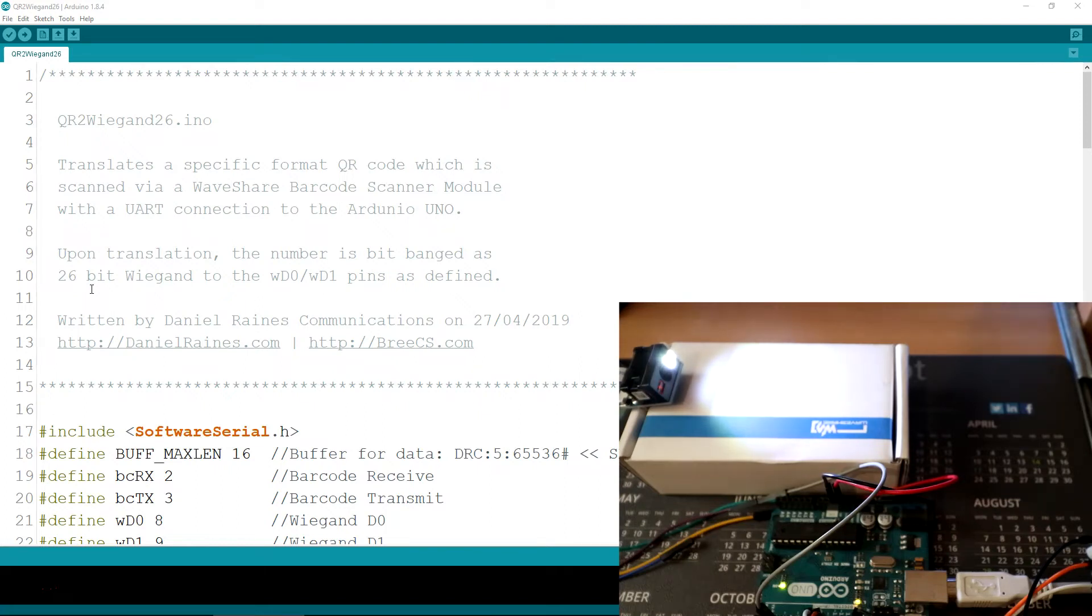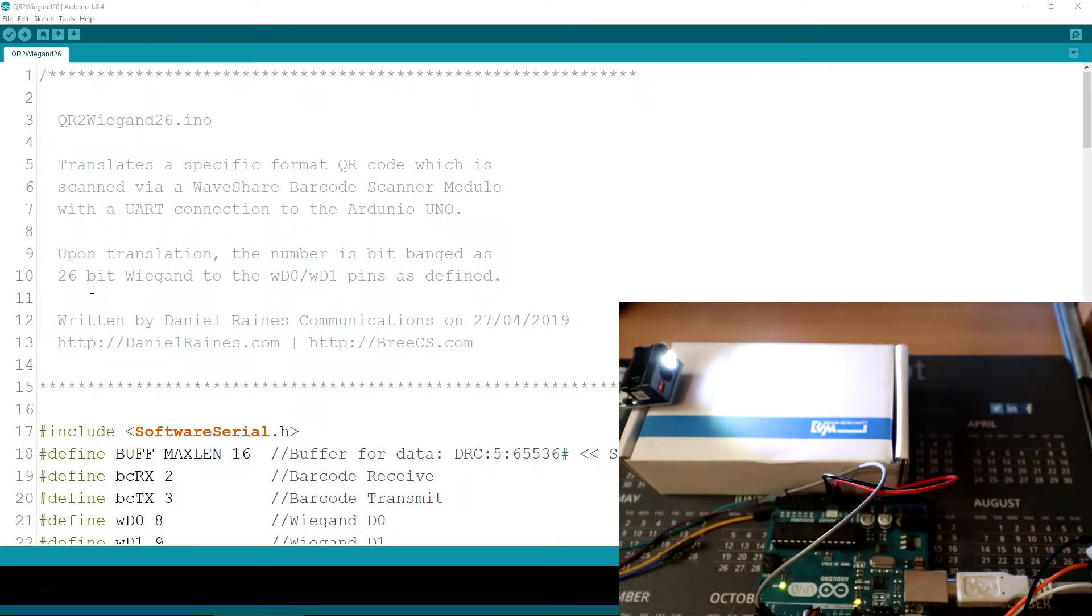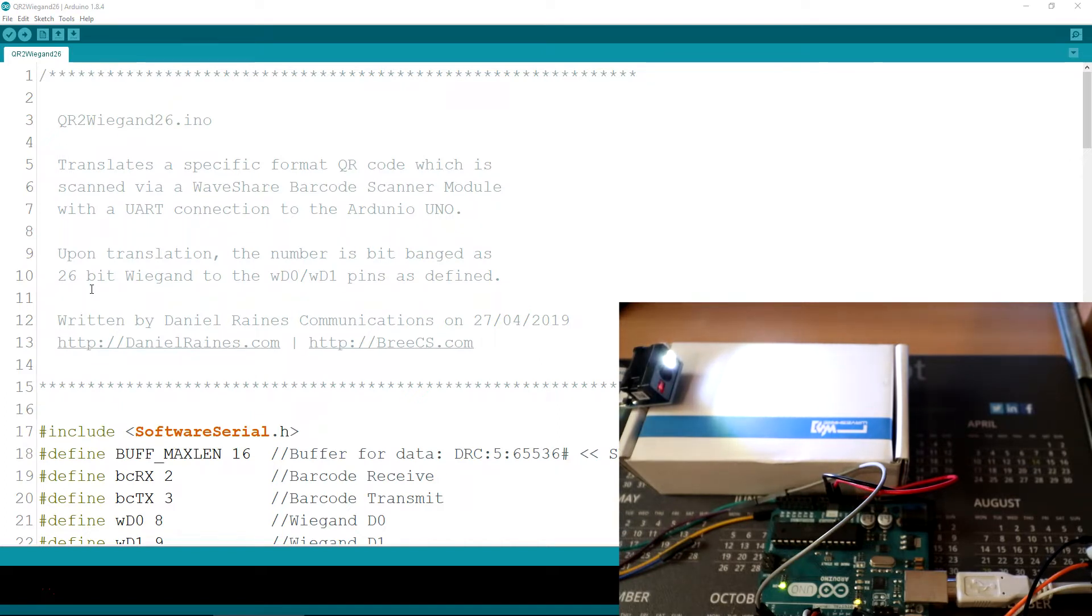In this video I'm going to show you how to use the Waveshare QR code/barcode module, connect that via serial UART to an Arduino UNO, and then in turn send a 26-bit Wiegand number to an ACU.